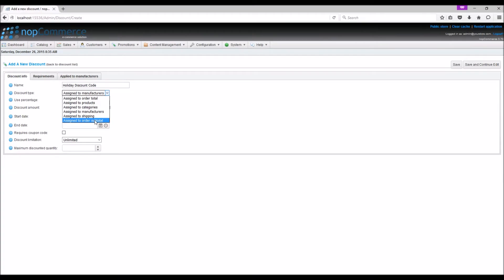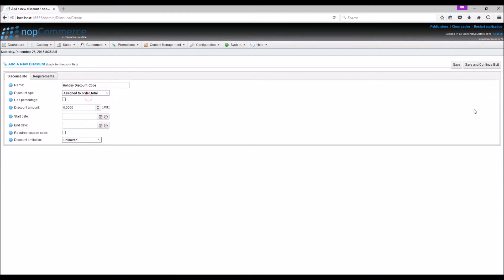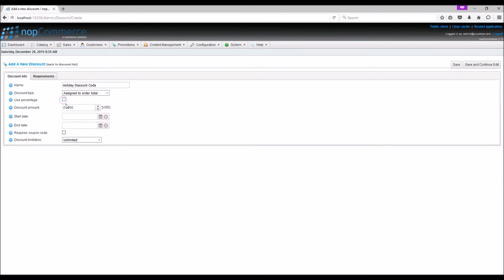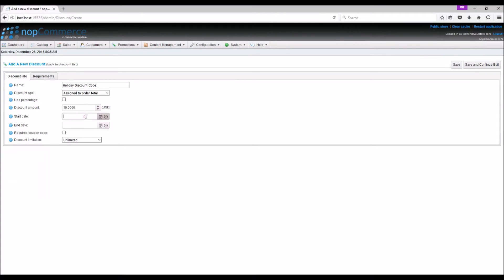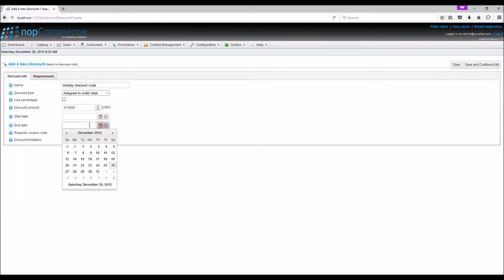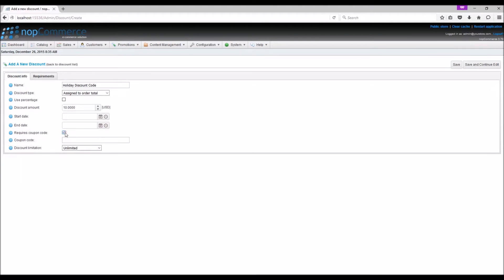For this example, we're going to use assign to order total. You can check use percentage to apply a percentage discount, or enter a specific discount amount. For this example, we'll use a discount amount of $10. Select the discount start date from the calendar. You can also specify an end date for the discount period. Enable require code to allow customers to enter a code during checkout. For this example, we'll use the code test code.